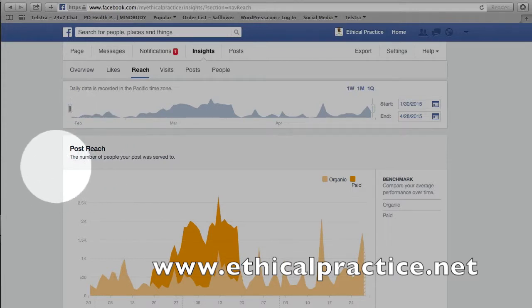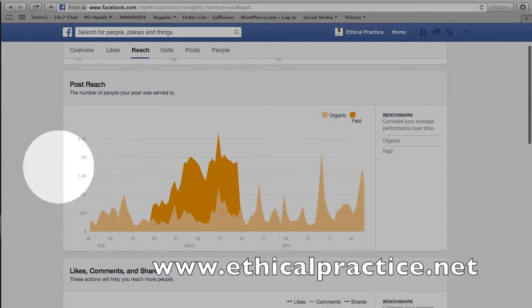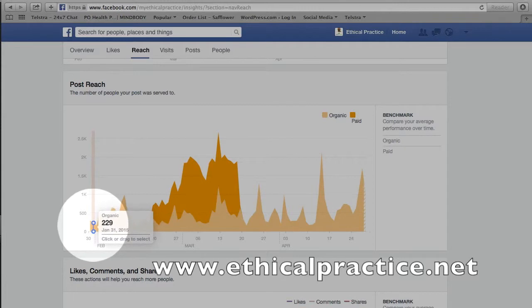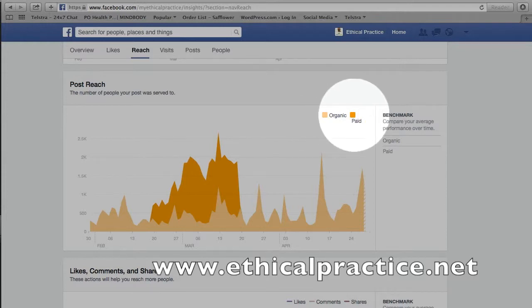Down here we're looking at post reach — basically the number of people that your post was served to, or how many times your post showed up on someone's page. We've got two types of posts: organic posts, which are ones that I'm just posting regularly, and paid posts, which are posts I've paid to be boosted and increased to pages that might be relevant for me.